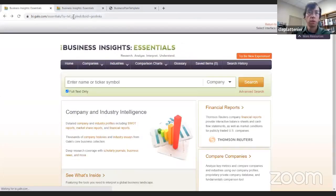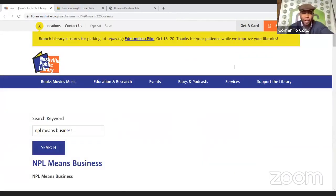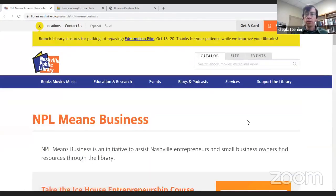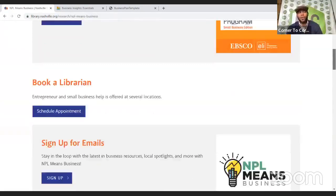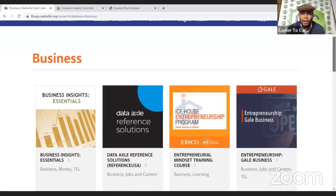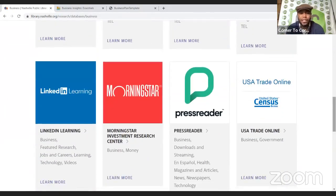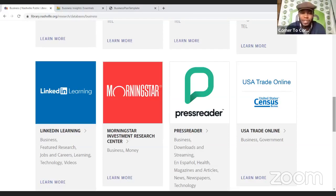Now let's go into the third one — LinkedIn Learning. This is one of our most popular databases for the library. It's heavily used and also very easy to explain. A lot of people are starting to use LinkedIn as well. We're back on our databases page and going to LinkedIn Learning. I'll click 'Get Started' — this is where you'll need your library card. Your PIN number is usually four digits, typically the last four digits of your phone number that you registered. If you're having trouble remembering your PIN, you can call the library or use the PIN reset button on your account page on the library's website.